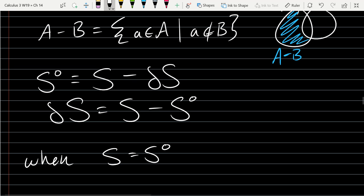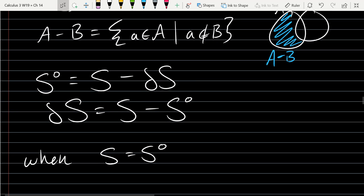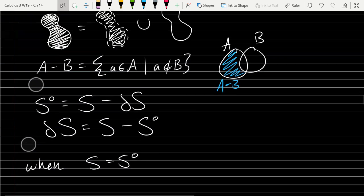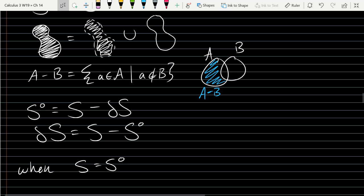What if you have a set S and S is equal to its interior? What claim can we make about the boundary in this case? If S equals its interior, there is no element that's not an interior point, so there's no boundary — meaning it's an open set.